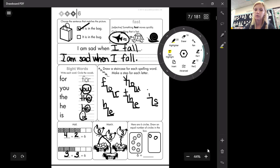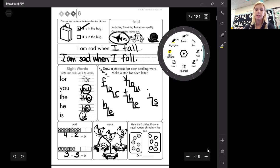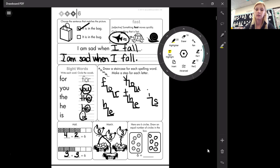One, two, three, four, five, six. Six circles here equals six circles here. It has to be the same.